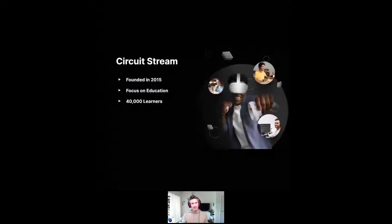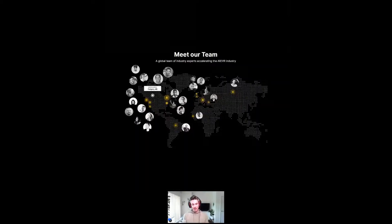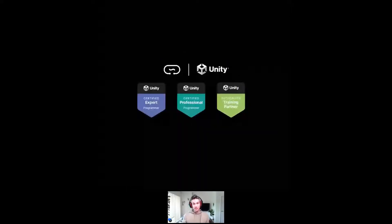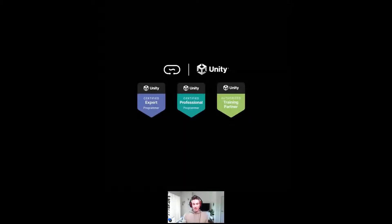In terms of our team, we are located all around the world — founded out of Calgary, Alberta. We are a Unity certified training partner, which means we have to meet certain criteria as a company and through our courses. Training partners are approved based on their expertise, their focus on quality education, and their commitment to providing the highest level of training available. That's why we are certified training partners with Unity.